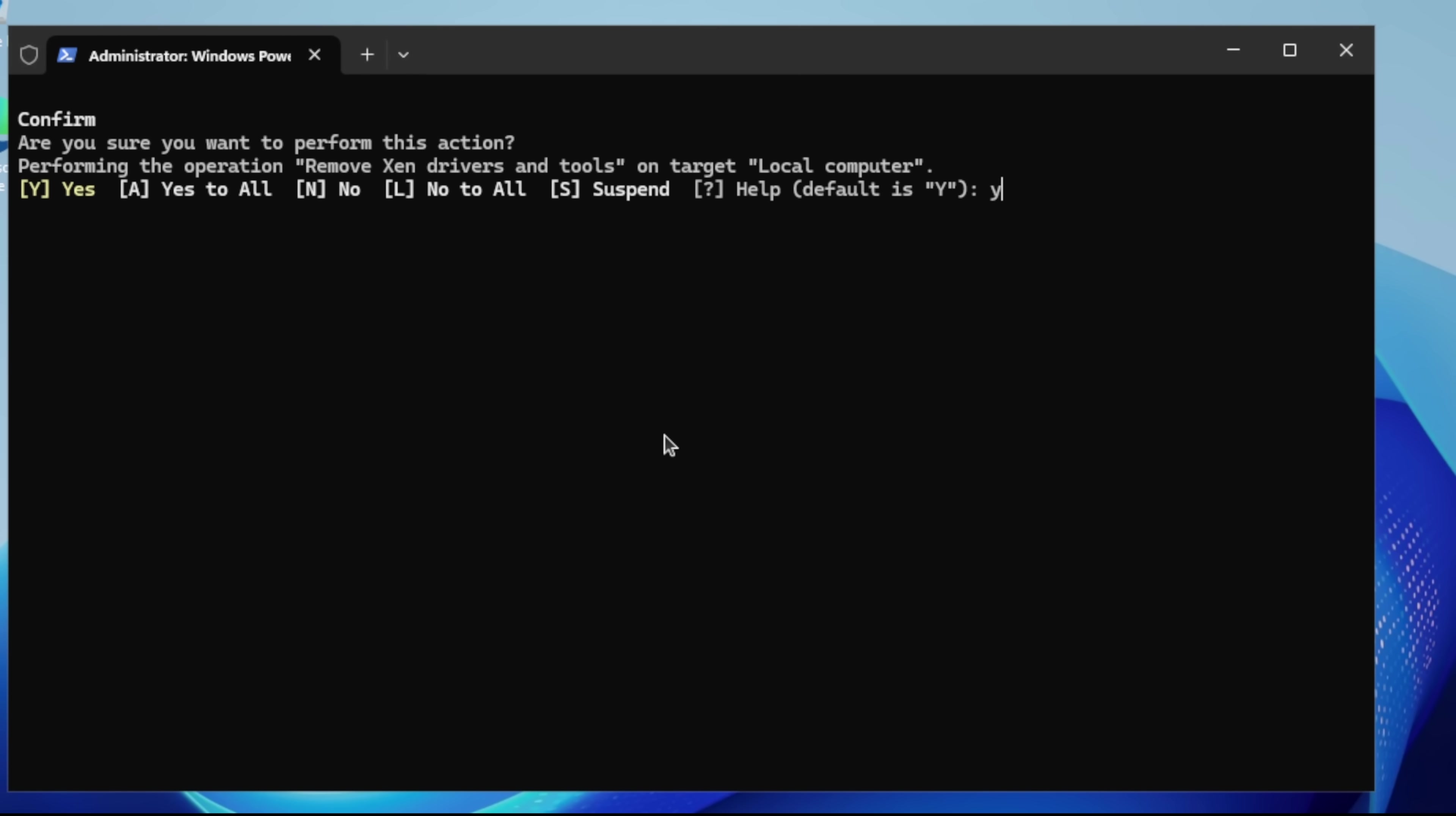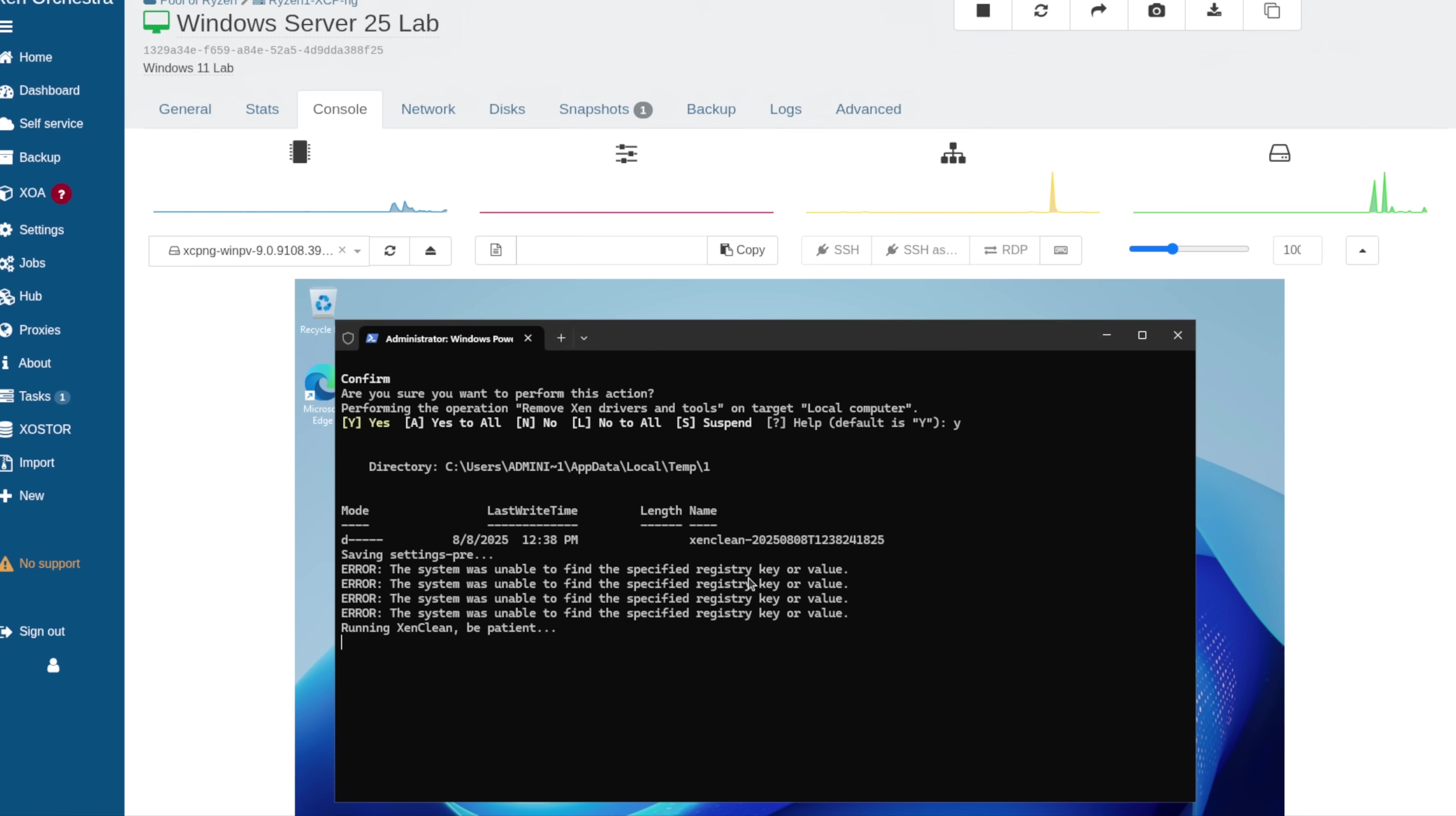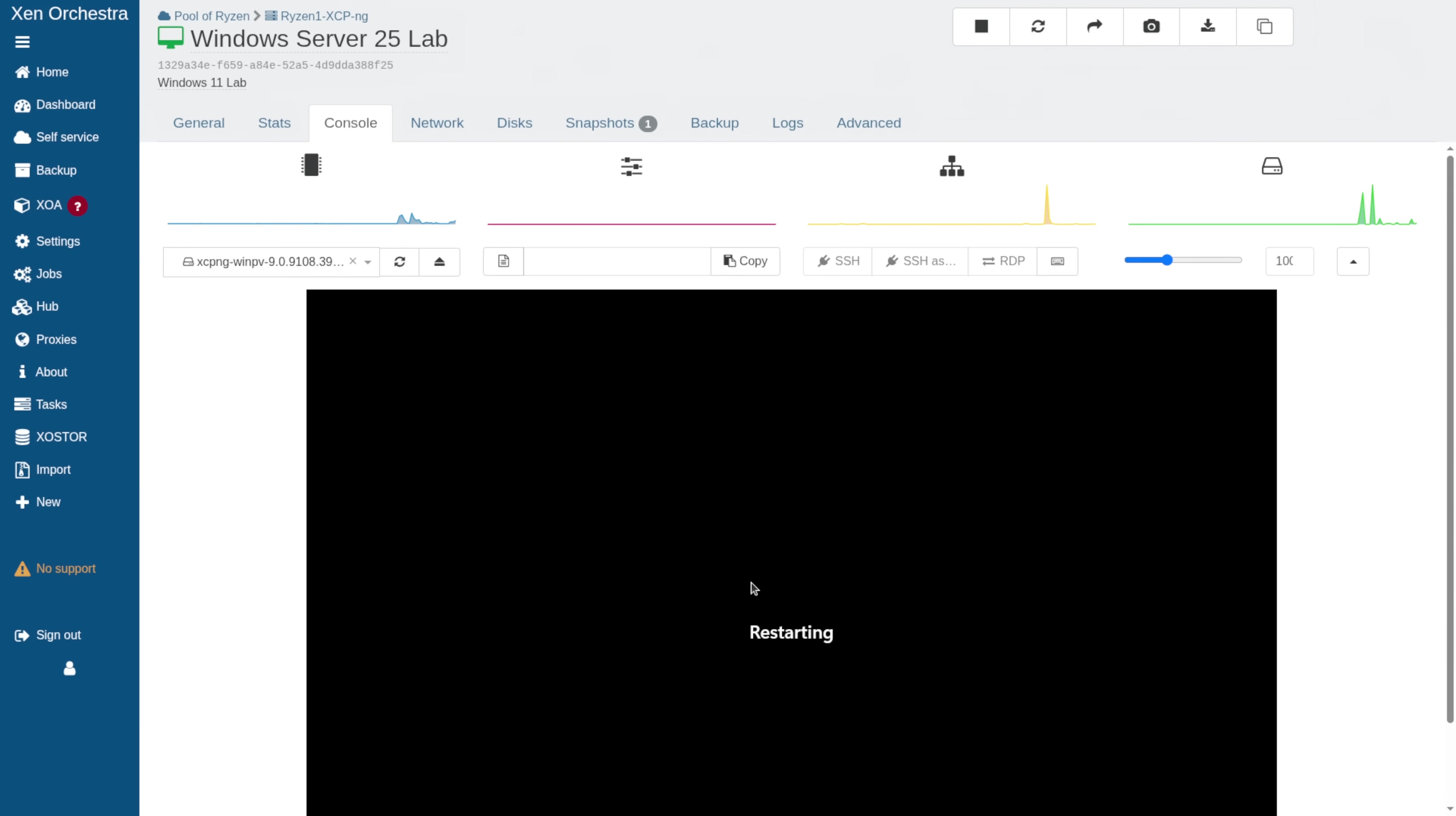It's going to have a confirmation, so say yes. It'll restart the system automatically.